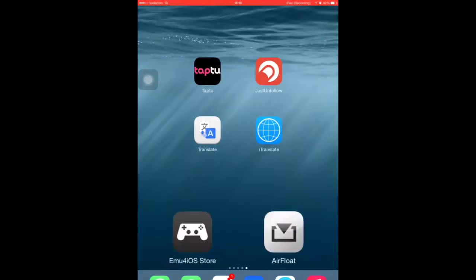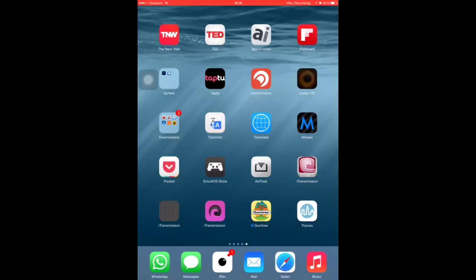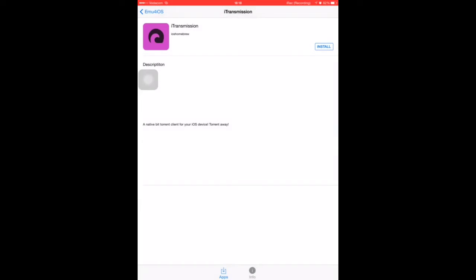Once it's started to download, it should take you to the home screen page and then it should have a little blank icon that loads. It might not have downloaded — it might have a little pop-up saying 'cannot download it this time, do you want to cancel or retry?' You'll hit retry. It's because the server is pretty packed right now. Once it's done downloading, you'll open the app up — emu4iOS.